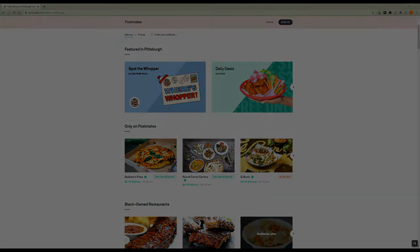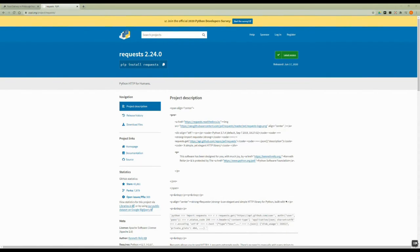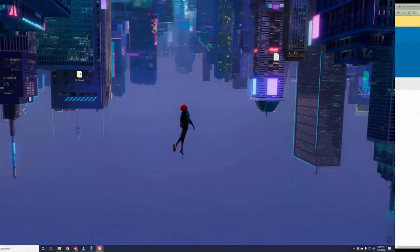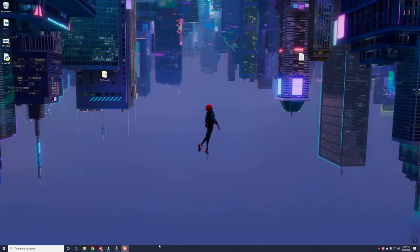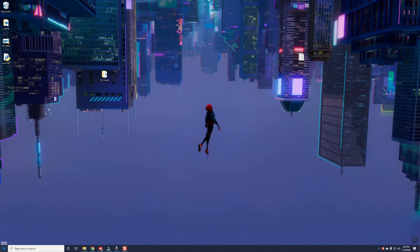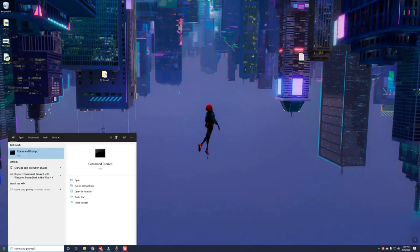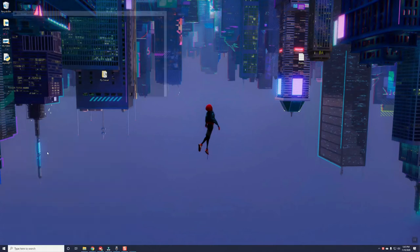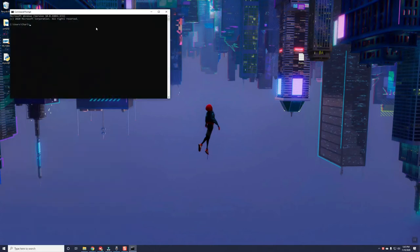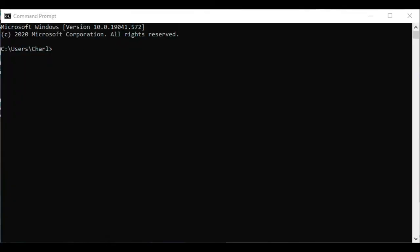We will need to use a Python library called requests. A Python library is helpful code that the community has written in a way that others can easily use in their own Python scripts. We will be using a tool called pip to install the request library so that we can use it in our own script. When we installed Python, pip was installed automatically alongside it, and we can invoke pip with a simple command. On the Windows operating system, we will open up the command prompt by typing command prompt into the start menu. On macOS, you will open up the equivalent application called terminal, which you can find with the finder. Once your command prompt or terminal is open, simply type the following command to install the request library: pip install requests. The command is the same on Windows or Mac.